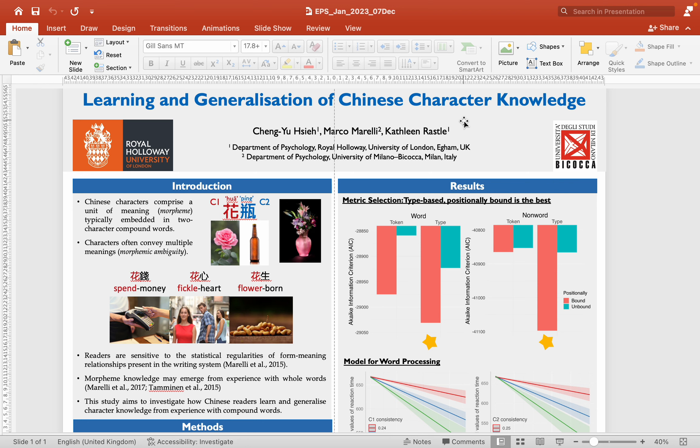Hello everyone, my name is Cheng Yu, and my poster is about how Chinese readers learn and generalize character knowledge through the experience with compound words.